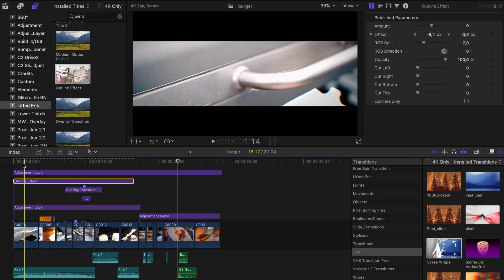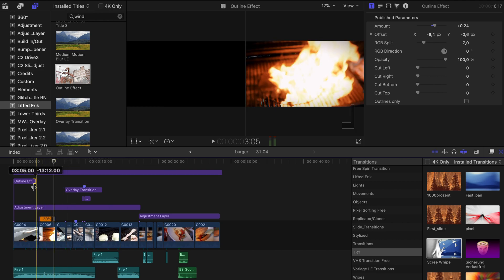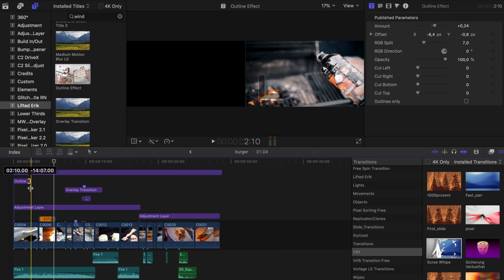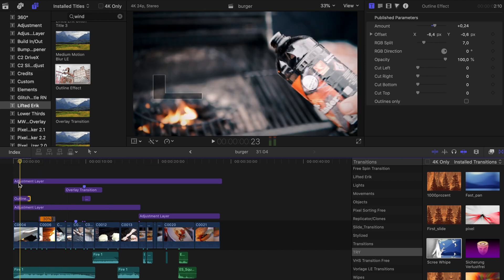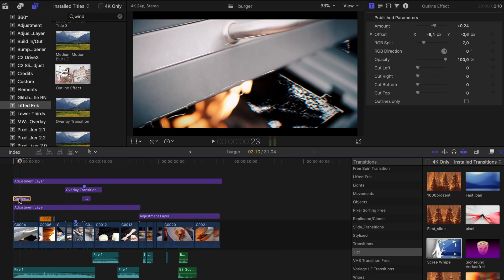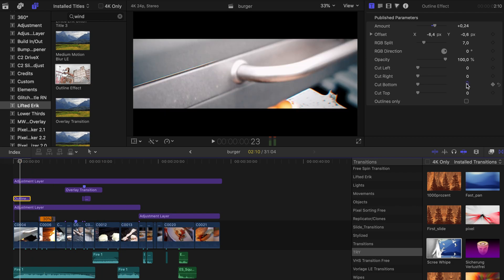Simply overlay the plugin on top of your footage, crop it to the right size, and adjust the amount. You can also adjust a lot of other values like RGB split, the direction of the RGB, and the opacity of the outlines.